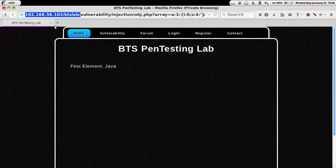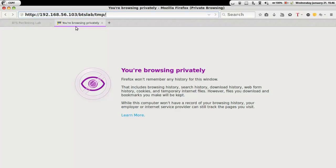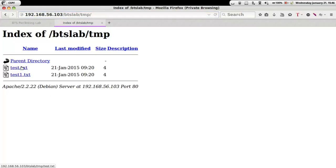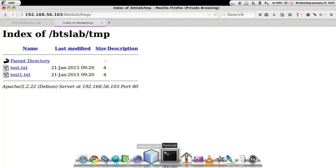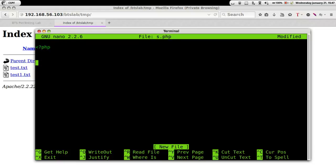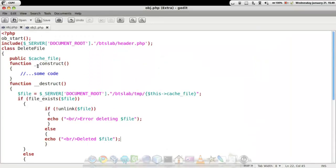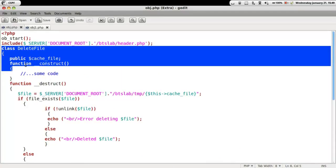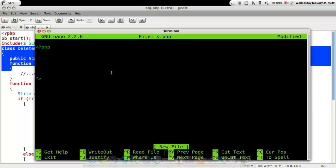Coming back to our browser, let's check out the temp folder. We have two different files: test.txt and test1.txt. Let's try to delete the test.txt file using serialized data. We are going to create a PHP file that would give us the serialized input to put in the URL. We are copying from our main object.php file.